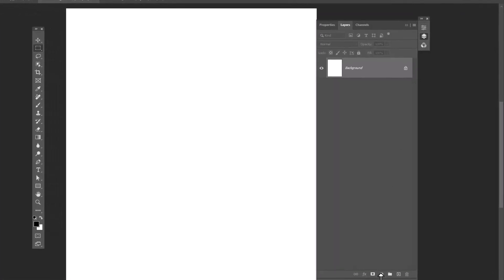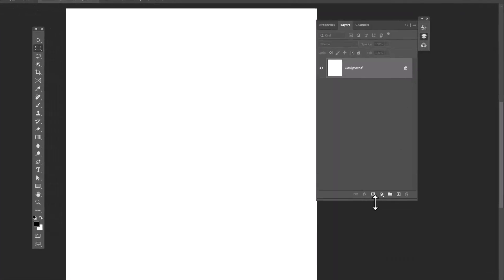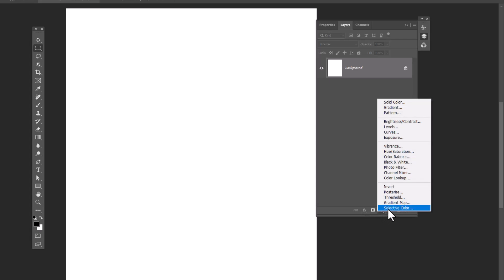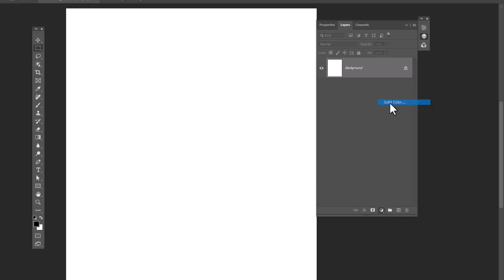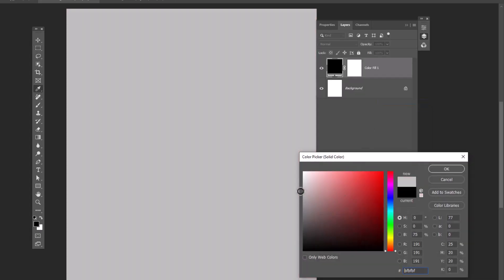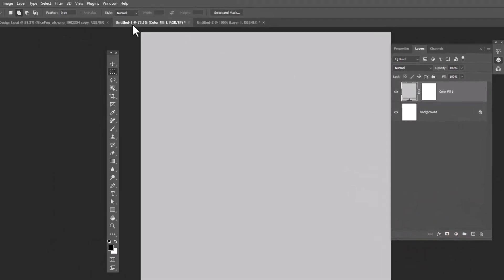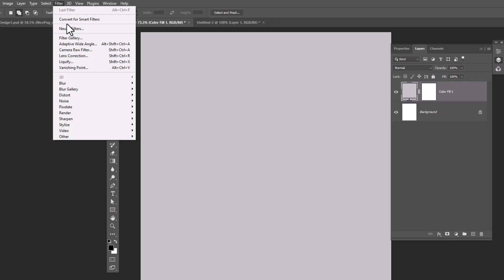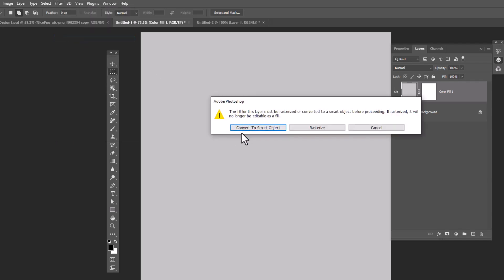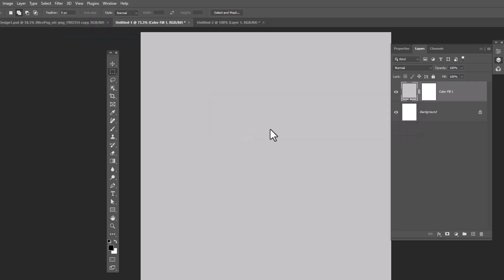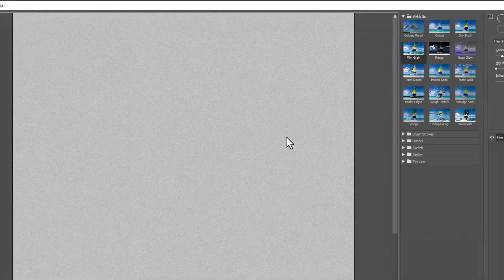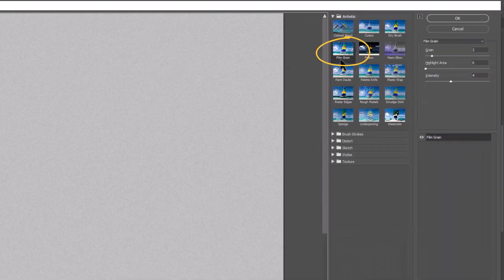Create a solid color adjustment layer. Choose this color and click OK. From the Filter menu, open Filter Gallery. Choose Film Grain and apply these settings.